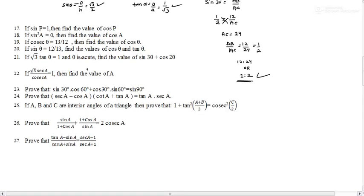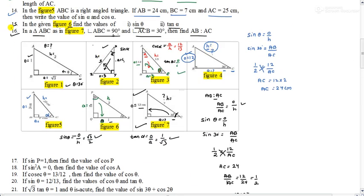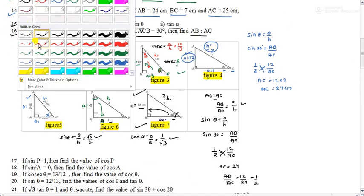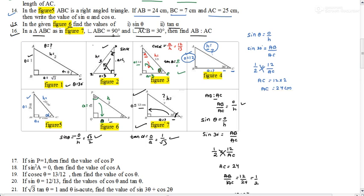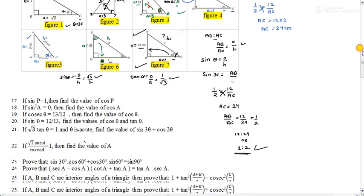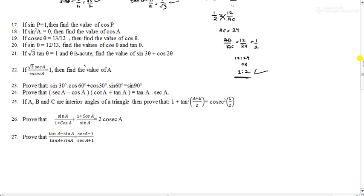In our last class, we had solved this question paper up to question number 16. If you attended yesterday's class or watched the video on YouTube, you would know this. Today we will be solving from question number 17. These questions are very important — they are from previous exam question papers.